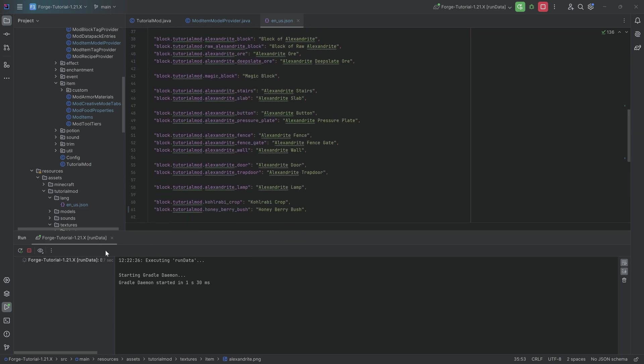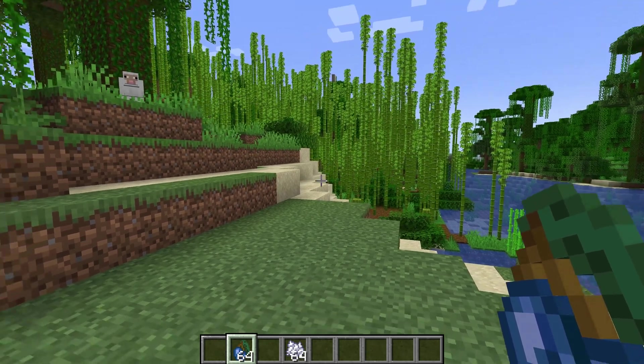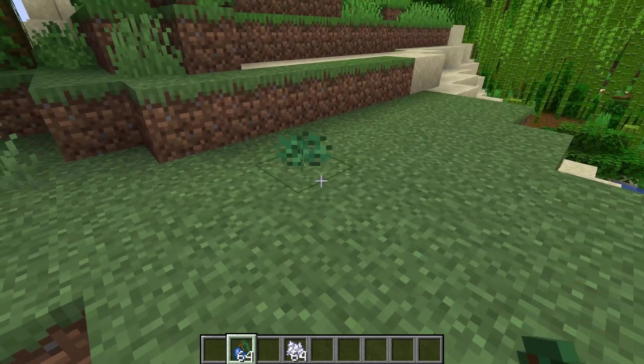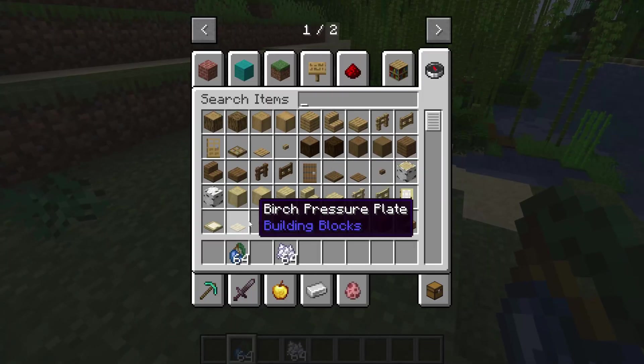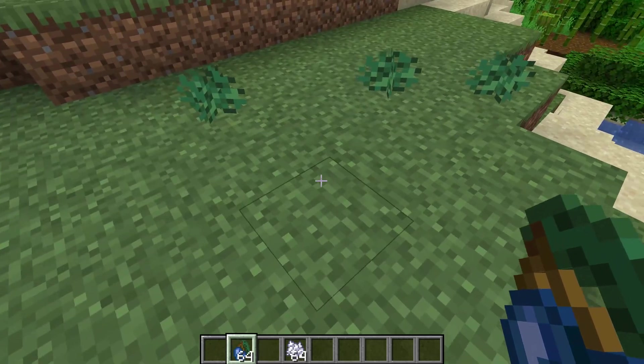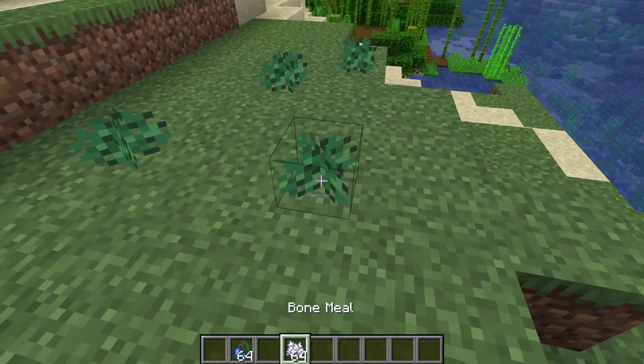And once those are done, let's jump into the game and see if it works. All right, fans, back in Minecraft once more. And let's take a look.